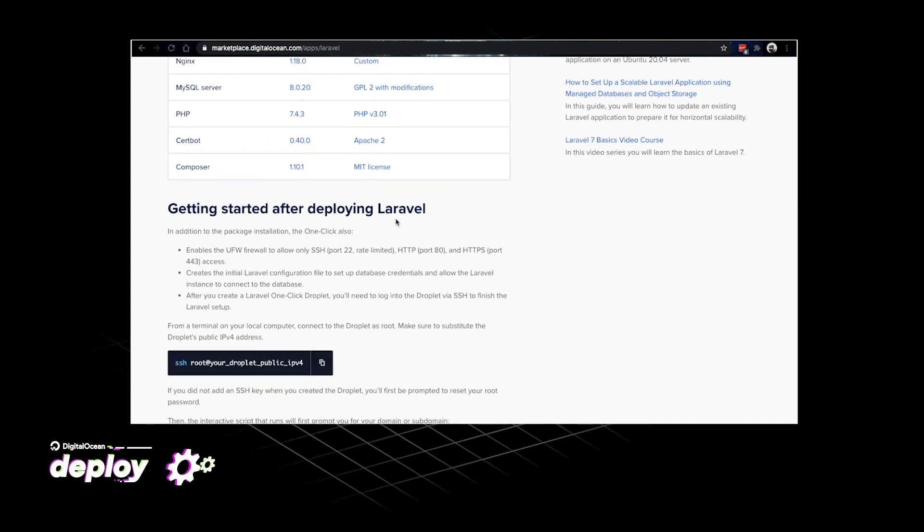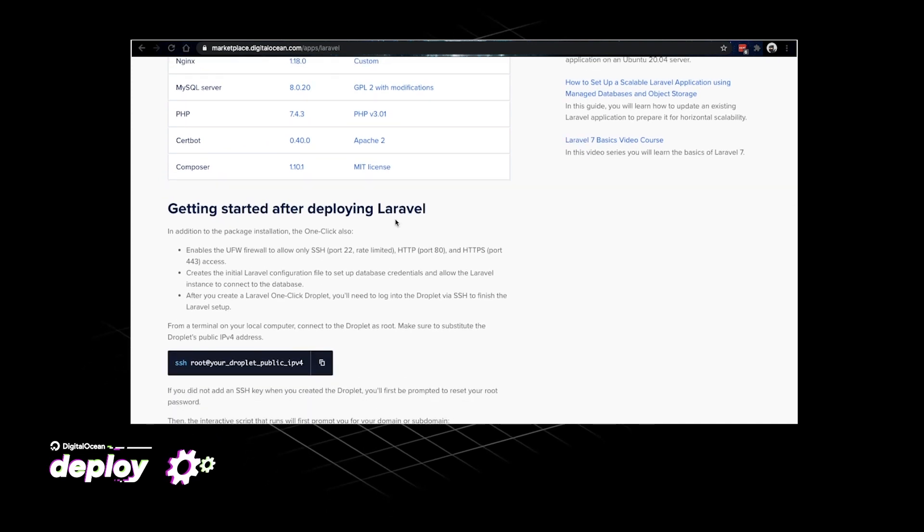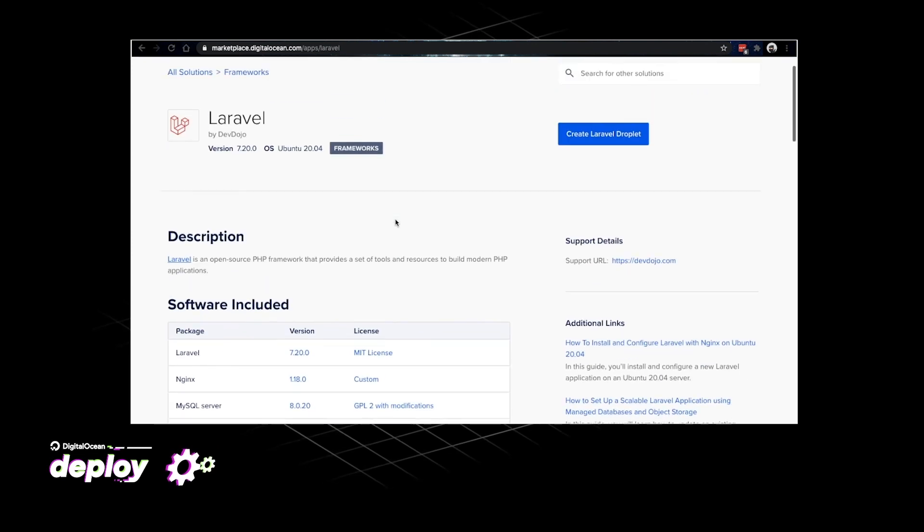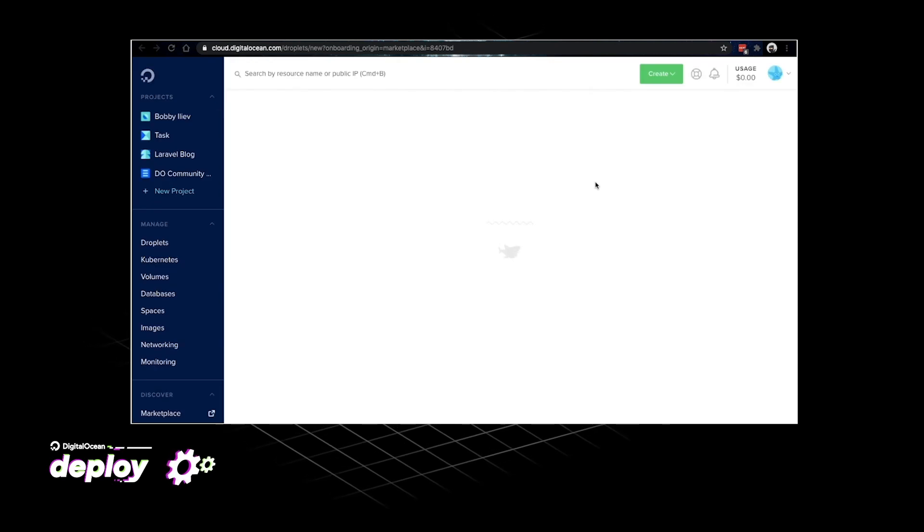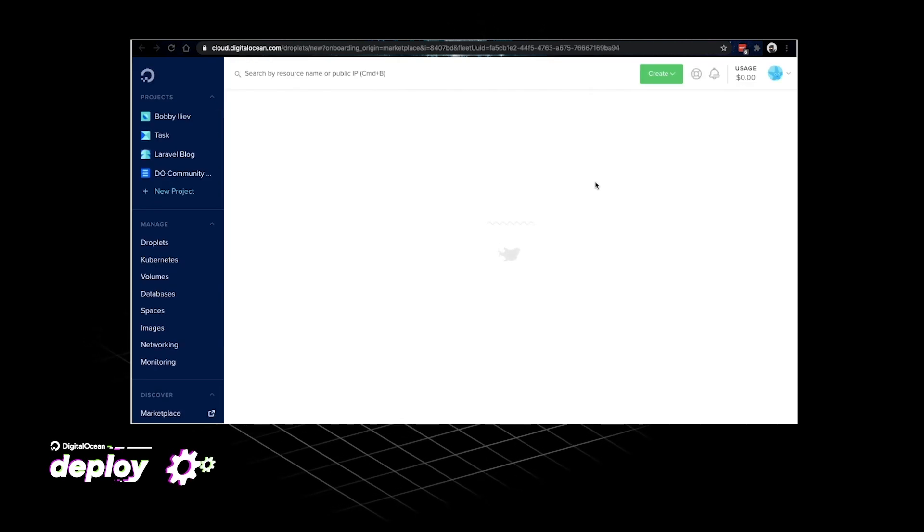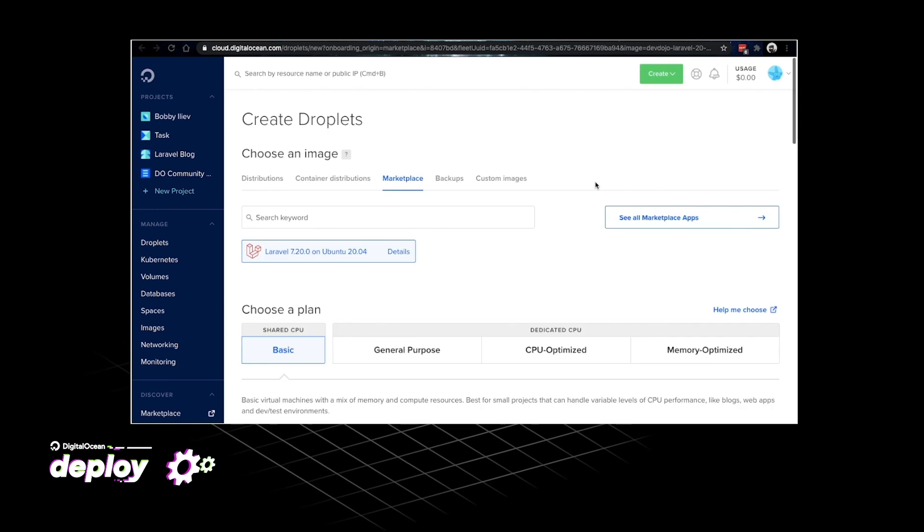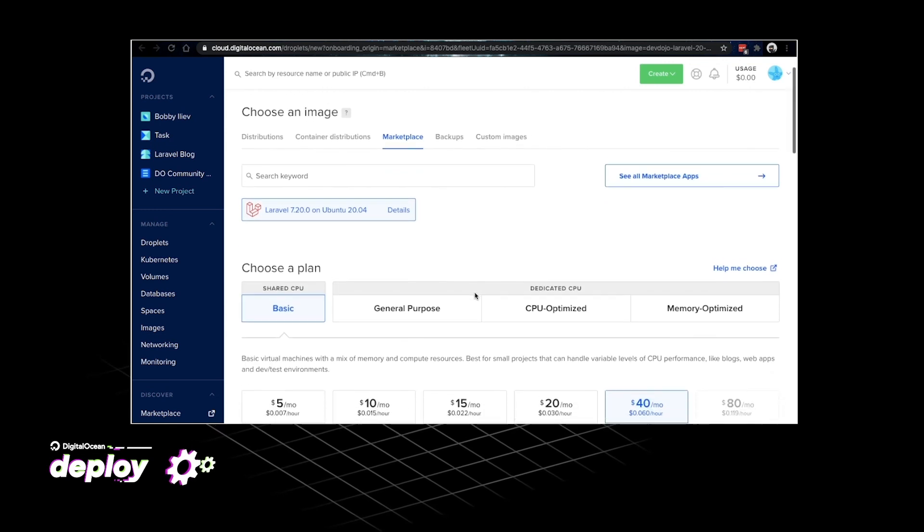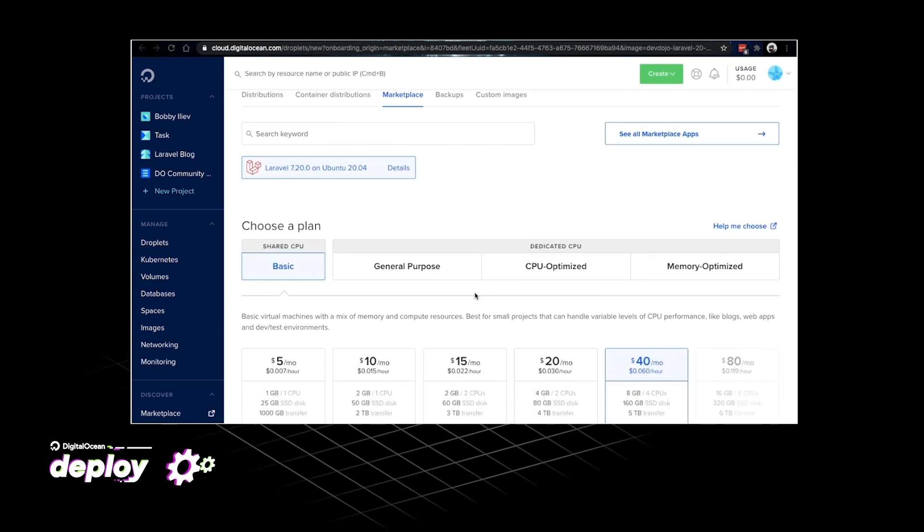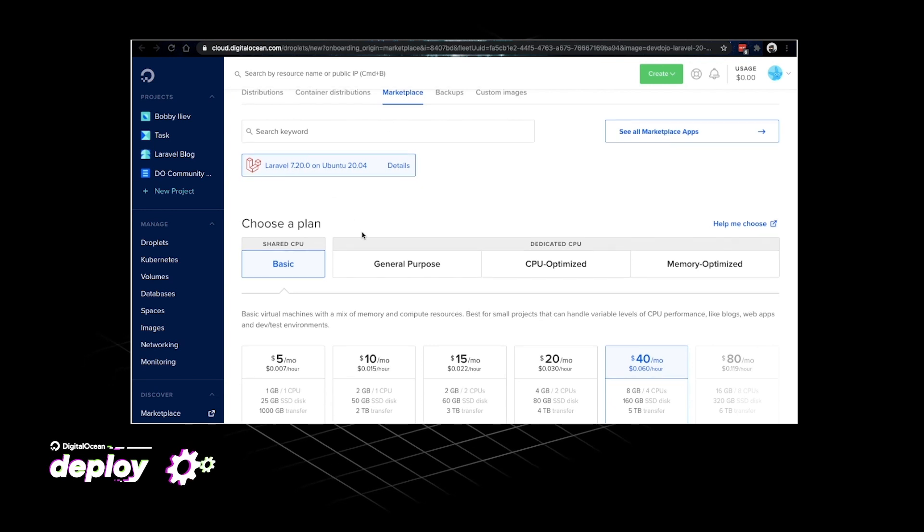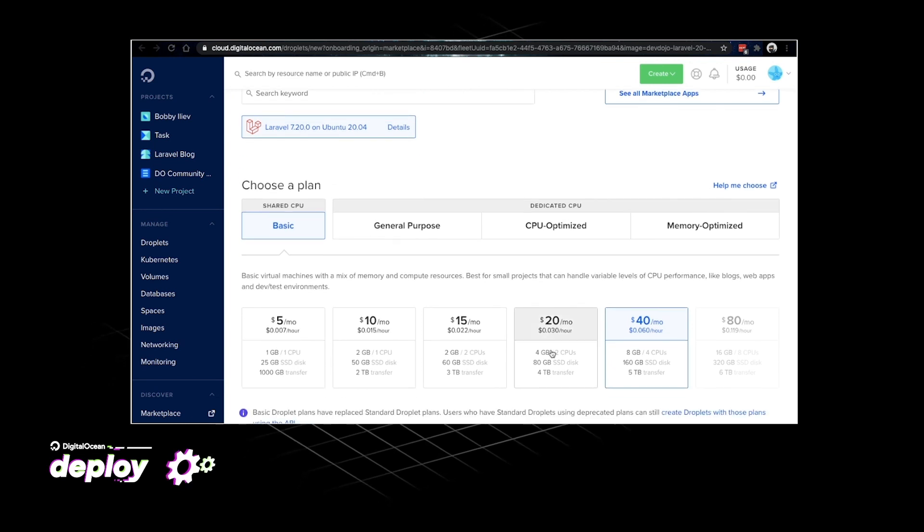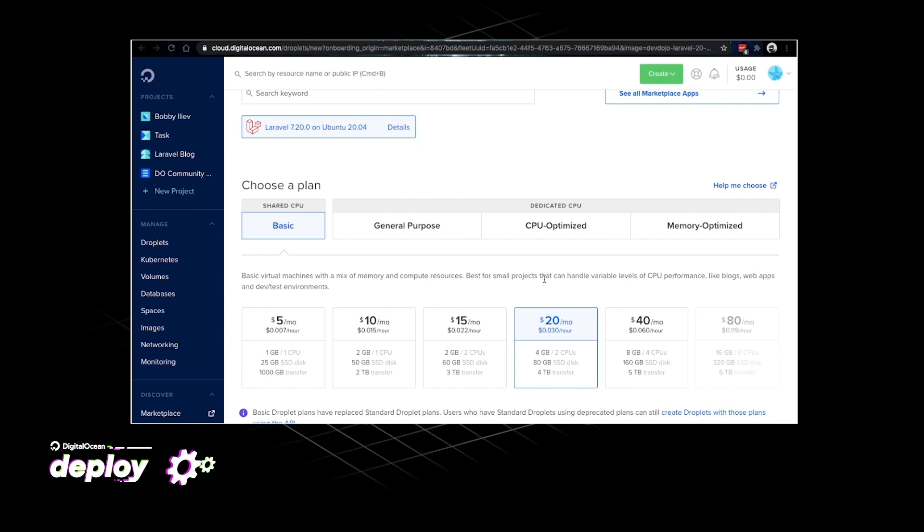There's also some information on how to get started. I'll scroll up and then hit the create Laravel droplet button. This will take me to my control panel where I'll be able to do some of the initial droplet configuration. As you can see the Laravel image is already selected. Then the next thing that you need to choose is the size of your droplet.